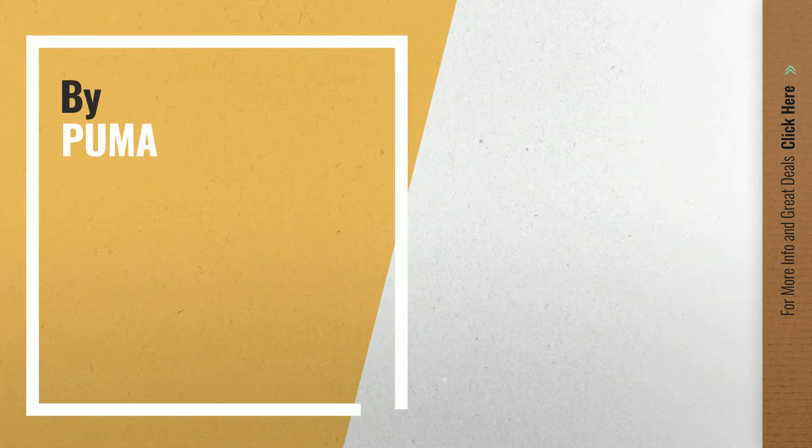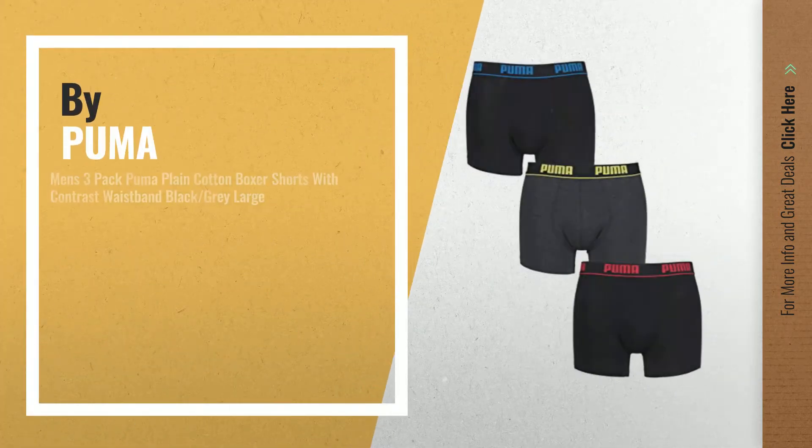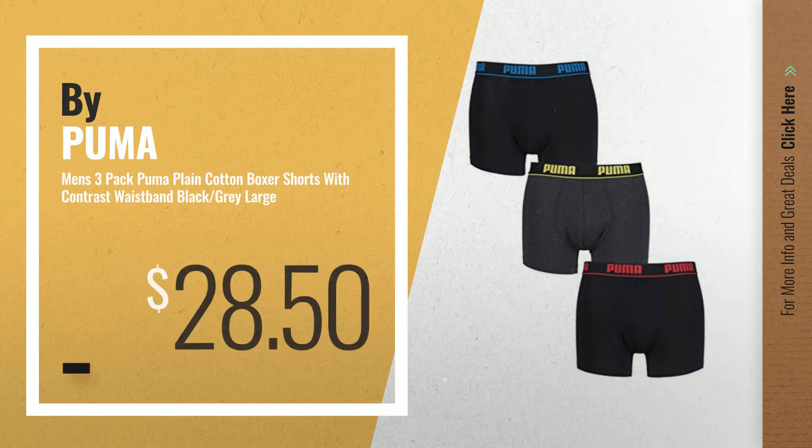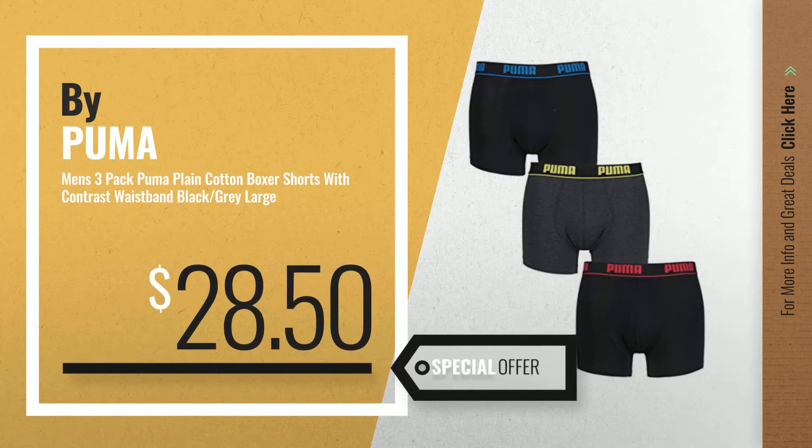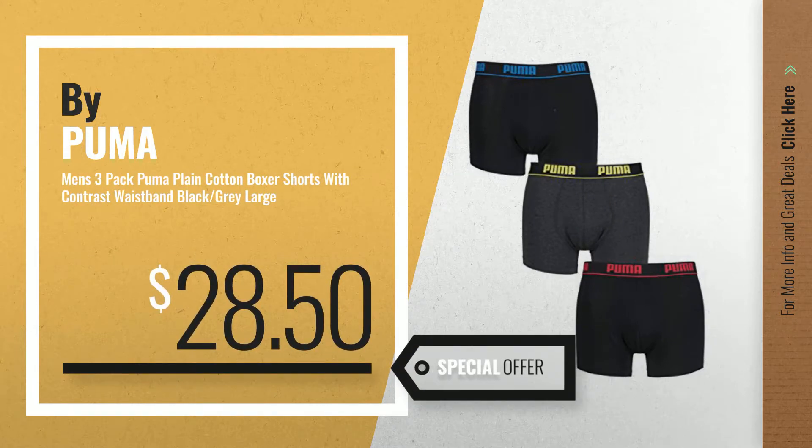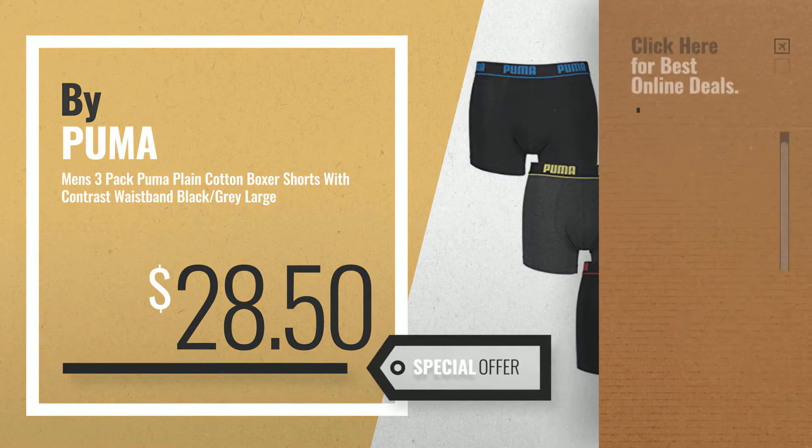Number 5, also by Puma. For more info about these great online deals, click the circle in the corner.